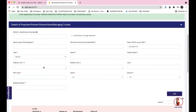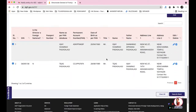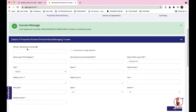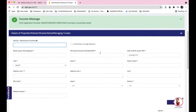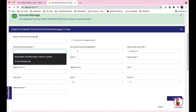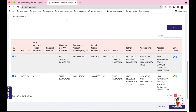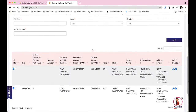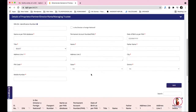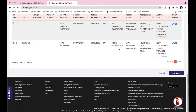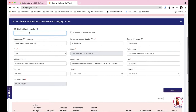The next section is Details of Proprietor/Partner/Director. Since our company is private limited, we have two directors. You need to add the DIN — Director Identification Number — along with PAN card details, date of birth, title, and name. I'll update a small detail here, like adding the DIN of my father, the second director, to demonstrate.